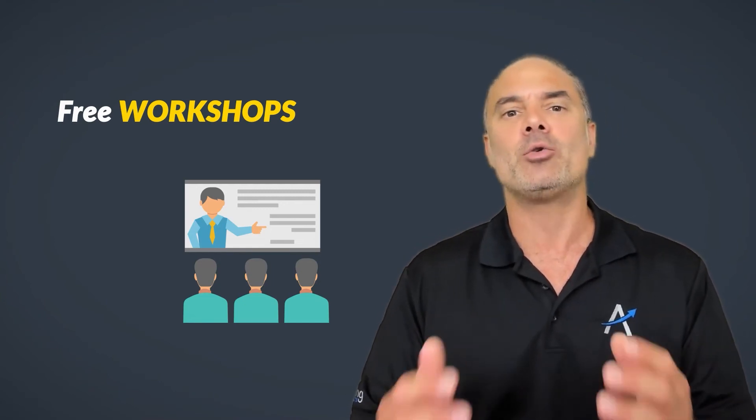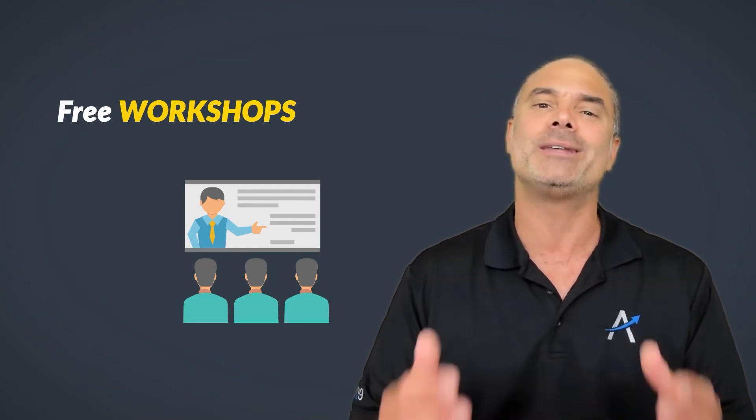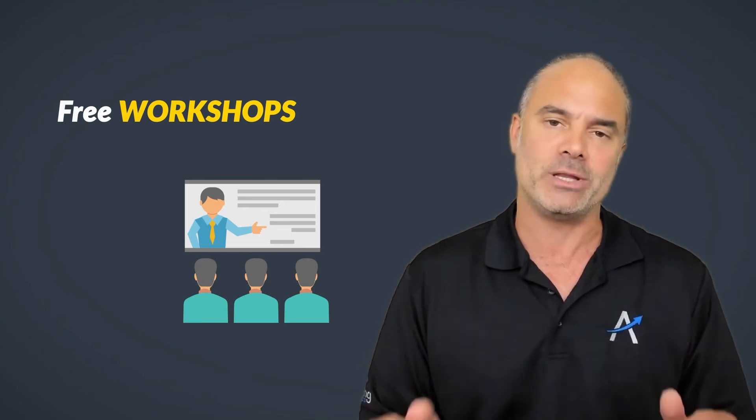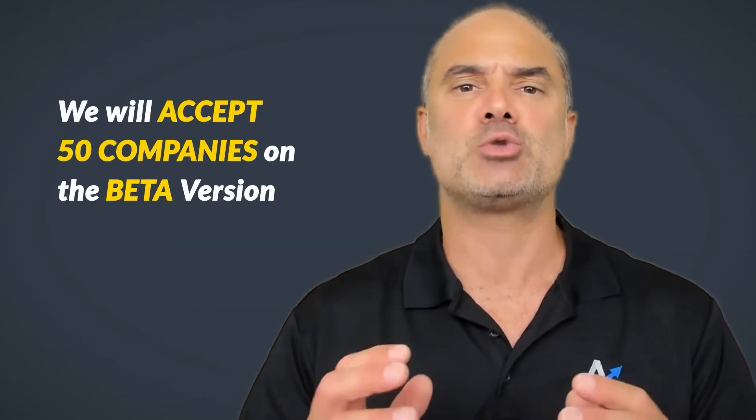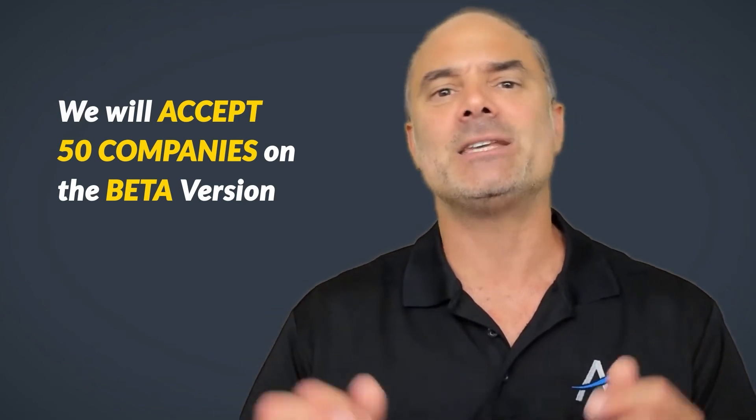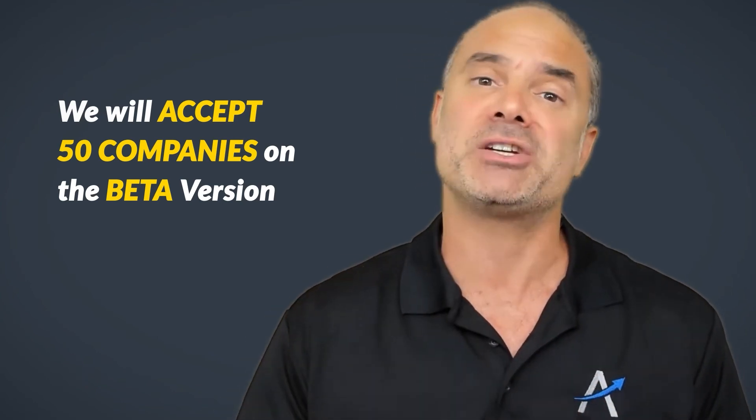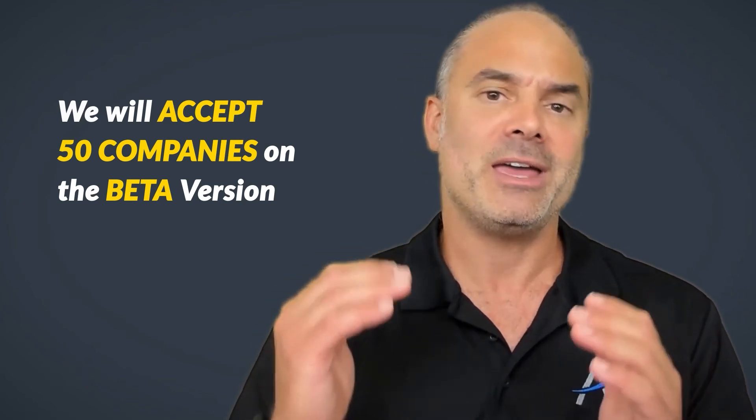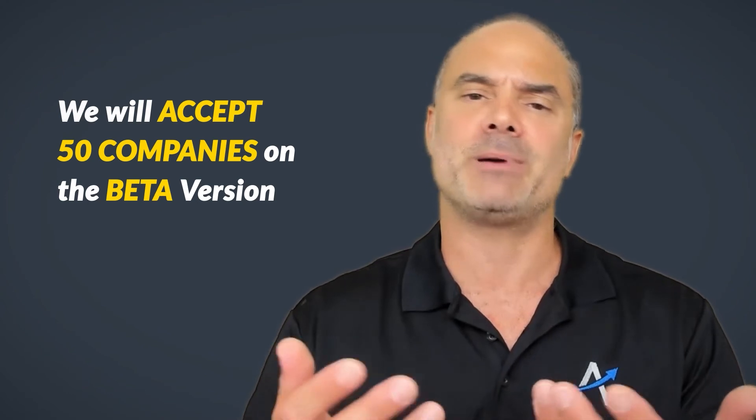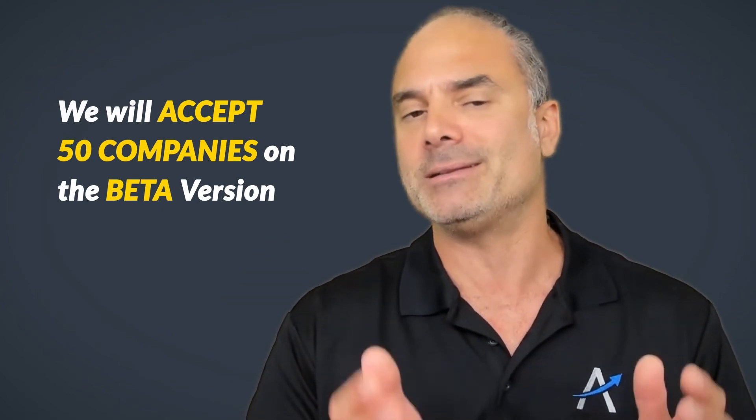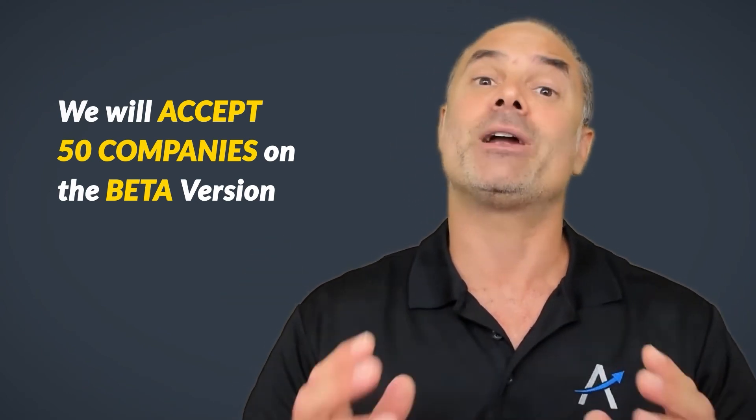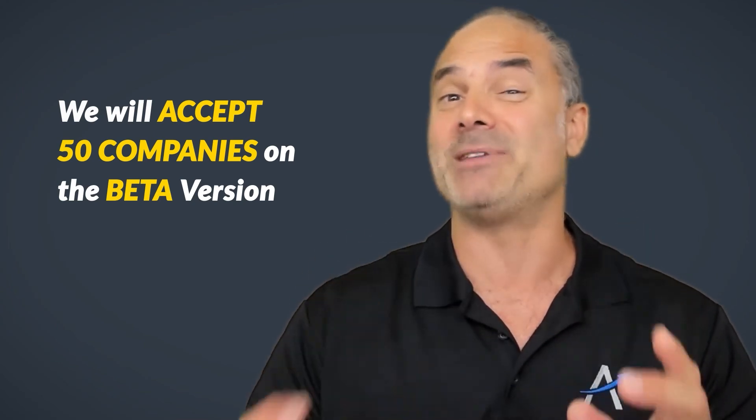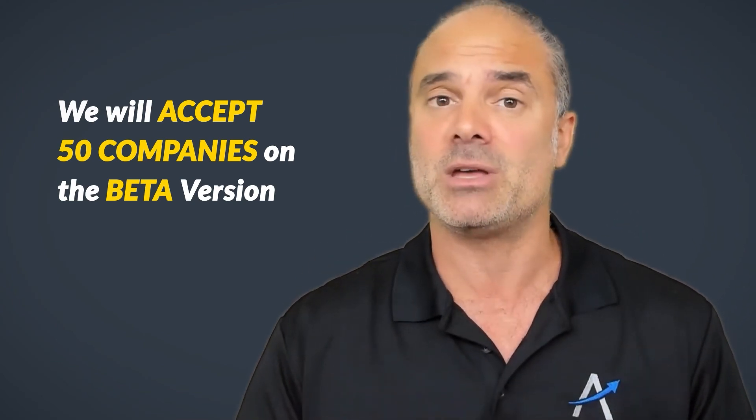We are going to accept 50 companies to our beta version. In the description below, there is a registration form. If you want to participate in the beta version, please fill your details in the form and we are going to accept the first 50 companies.